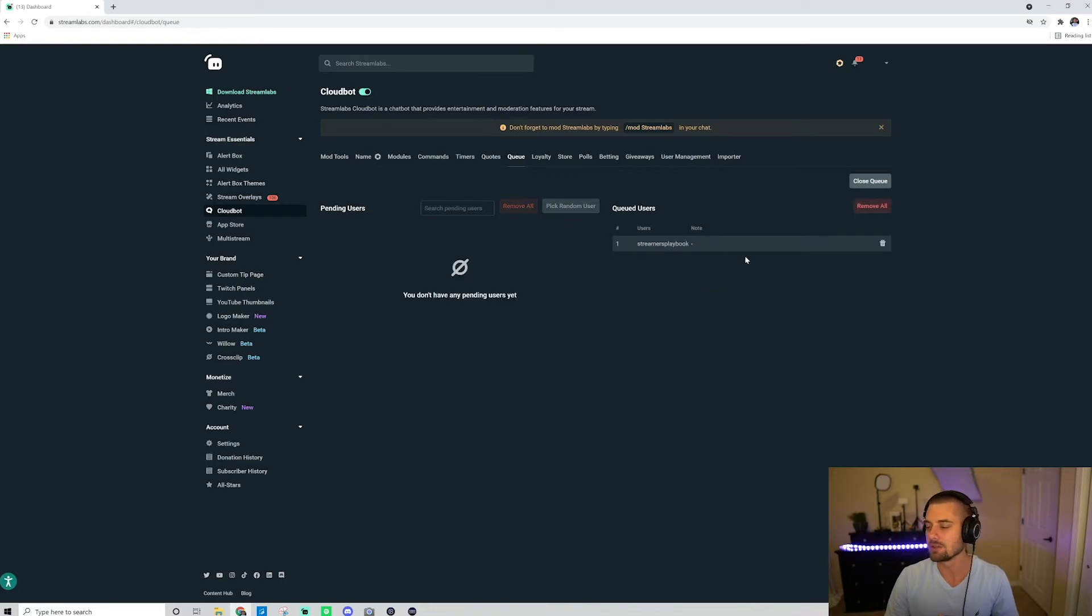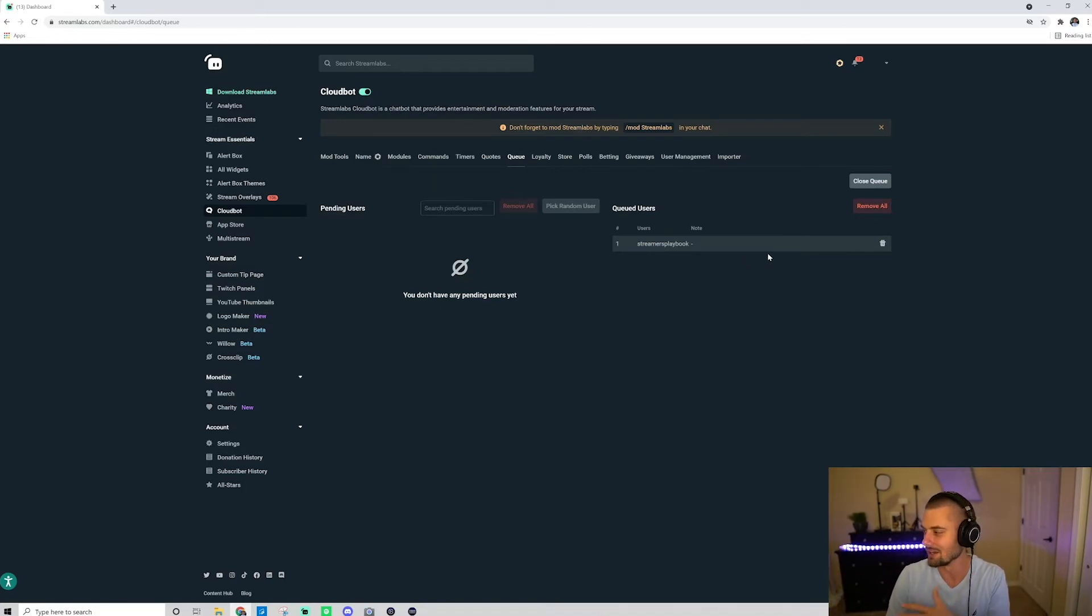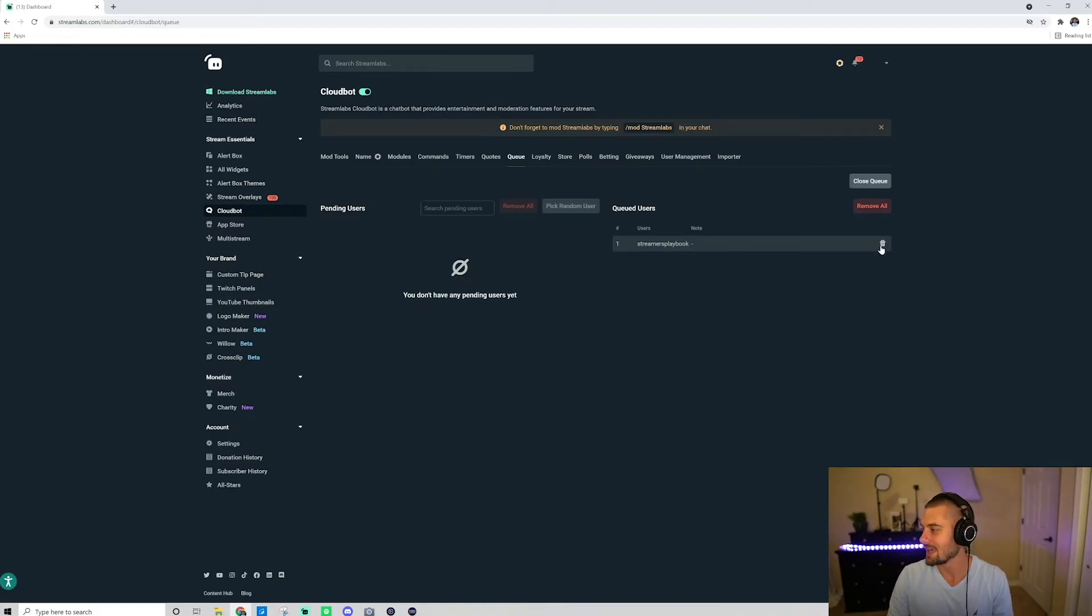And now it puts them on the queue users. That means that they're done, like you played with them, they're on that side. So you're good. You could delete them here too if you want. And I'm just going to go get delete myself.